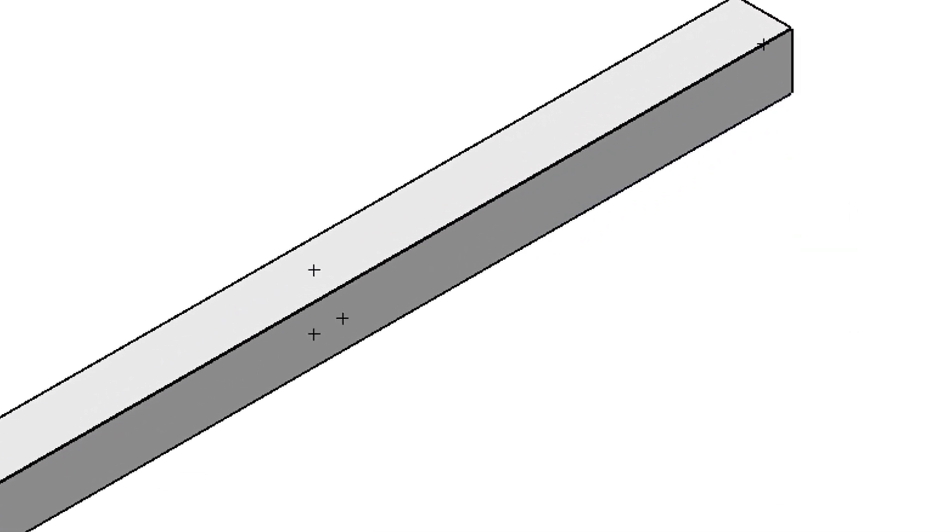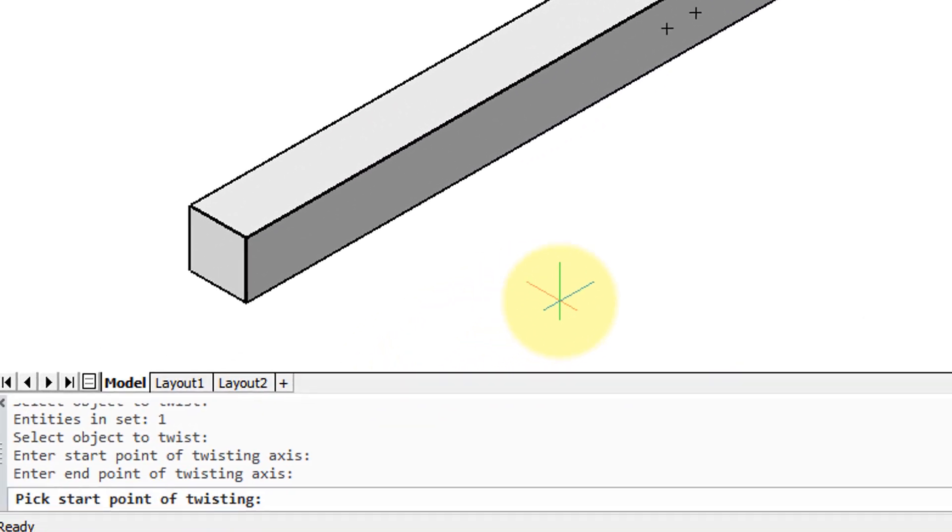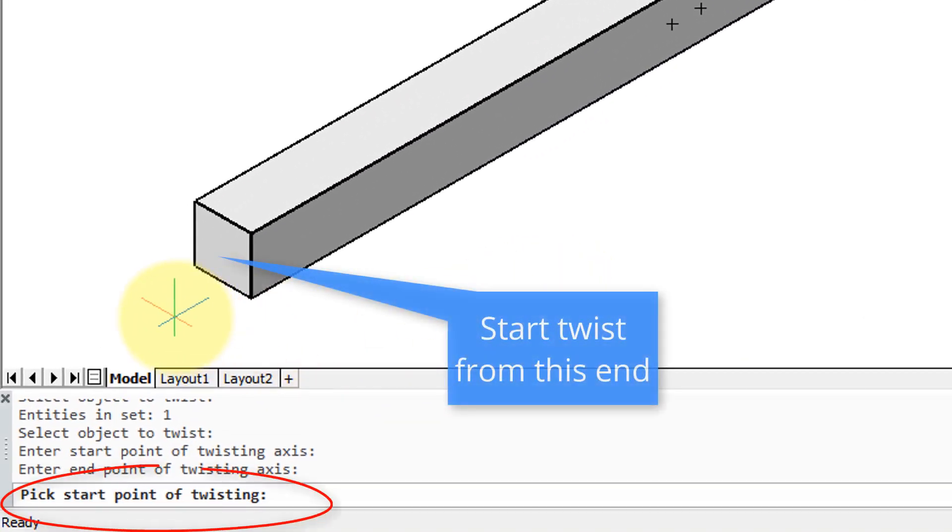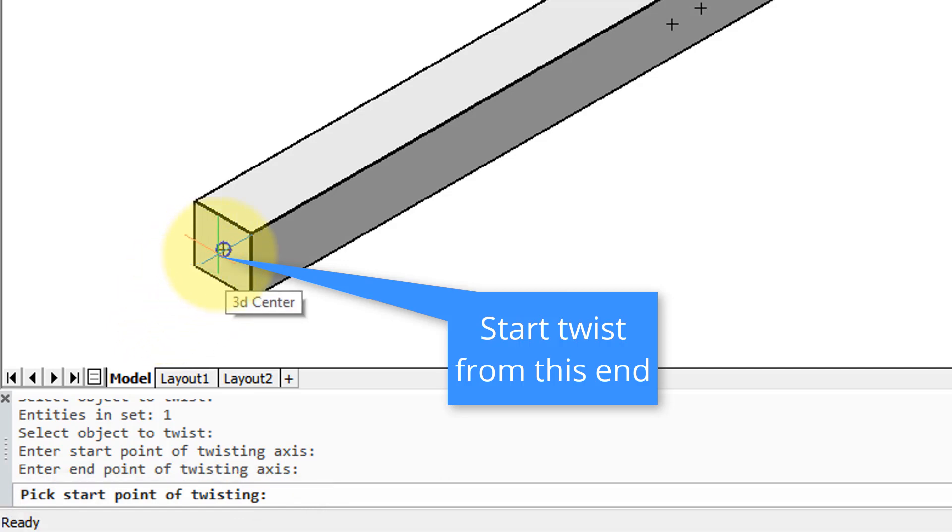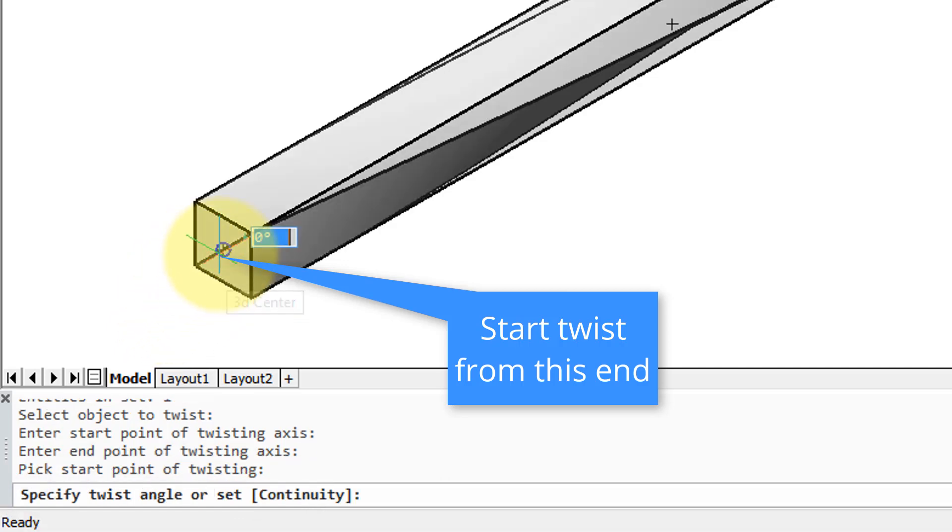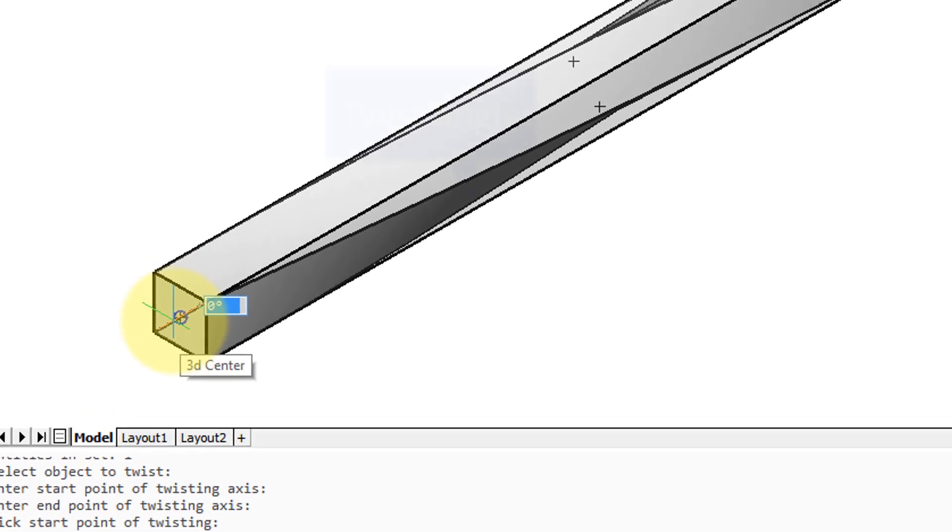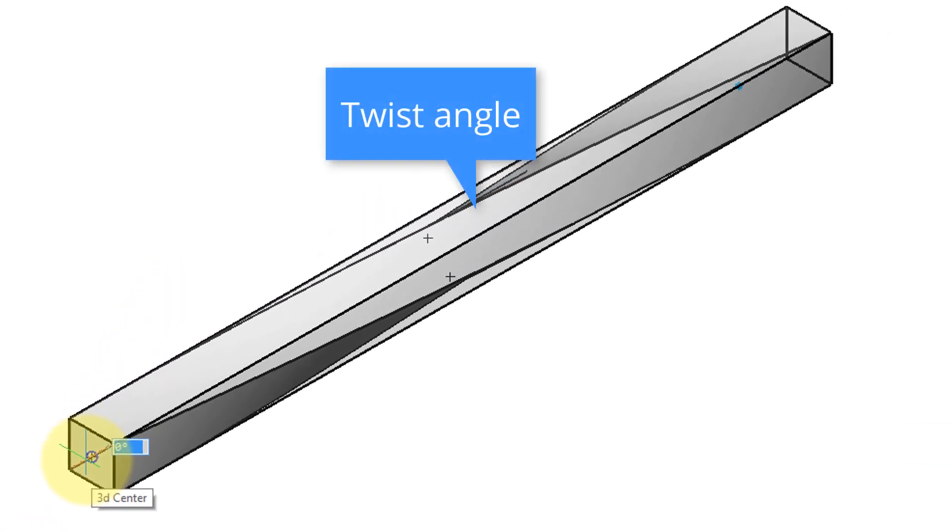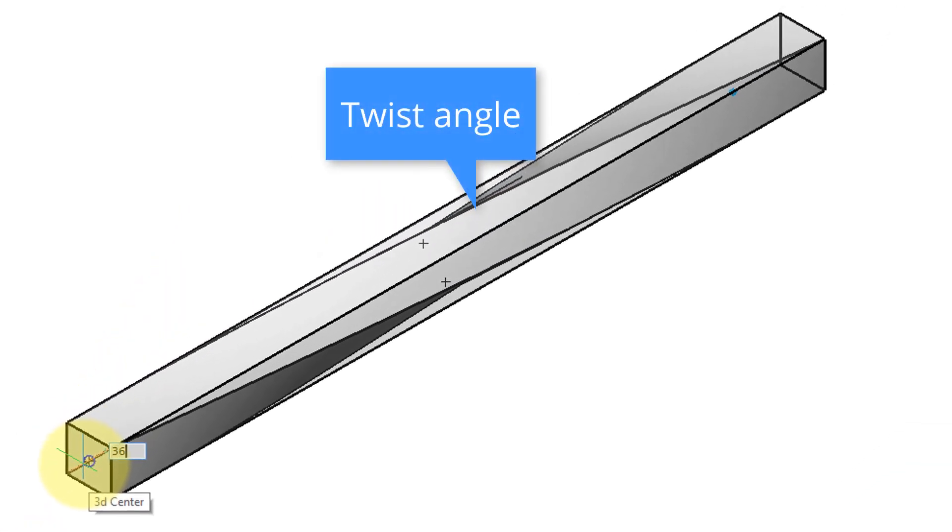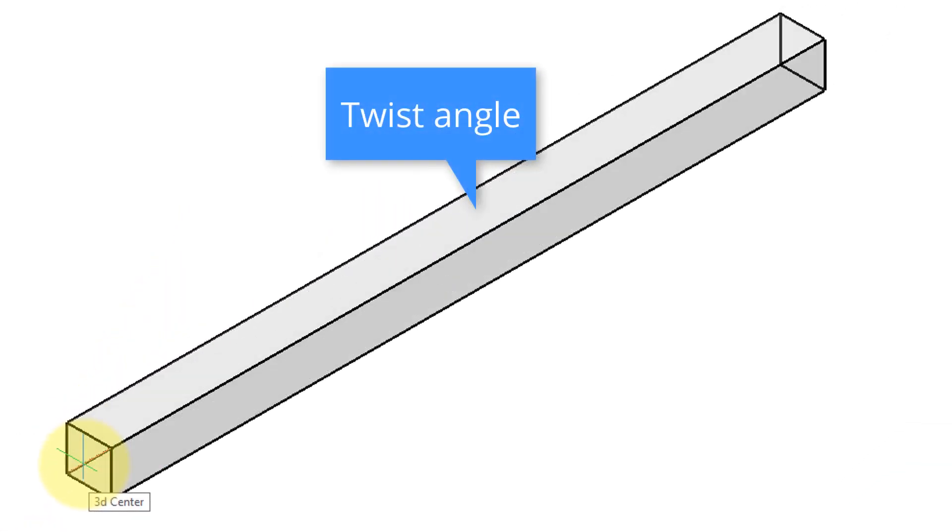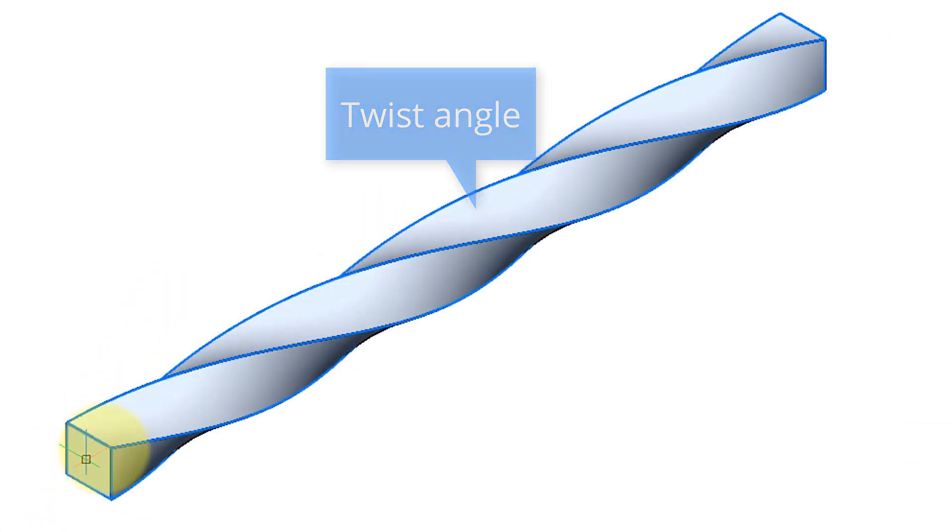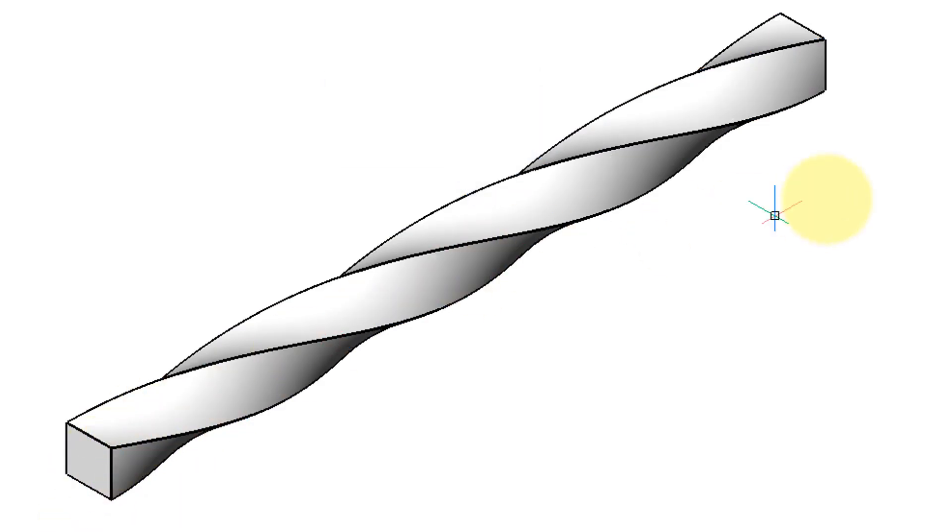It asks for a start point for the twisting, and that really means from which end should the twisting begin. So I'll pick the same point again, and then it wants an angle, and I'm going to give it a full 360 degrees. So you can see there that's nicely twisted. It looks like ornamental steel, or maybe even like a part of a drill bit.